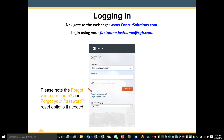The first screen you will come to when you log into www.concursolutions.com is a login screen where you will put in your username and your password. Your username will always be your first.lastname at cgb.com. If you're a new user, your password will be welcome1. Once you have entered this information, you'll be instructed to change your password.